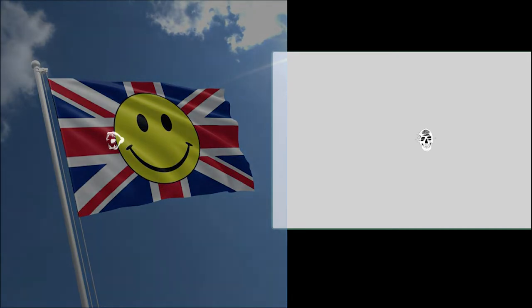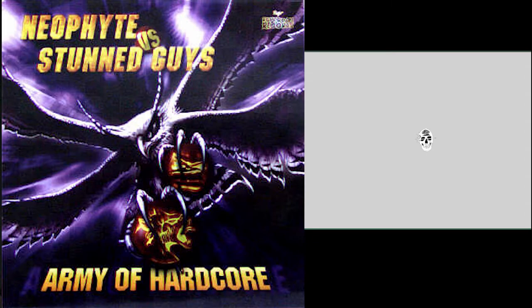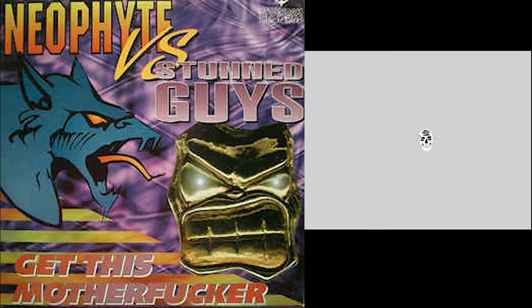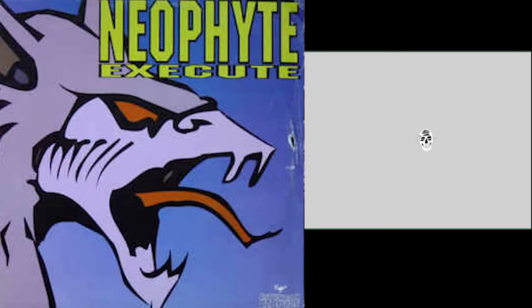And then since hardcore is a Dutch genre, Neophyte like one of the biggest Dutch hardcore producers. Another really big inspiration. His early old school sounds, very hard, very fast, and would pave the way for a new millennium style of hardcore.